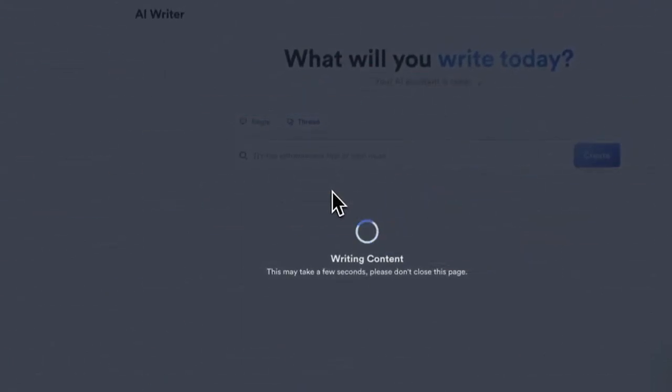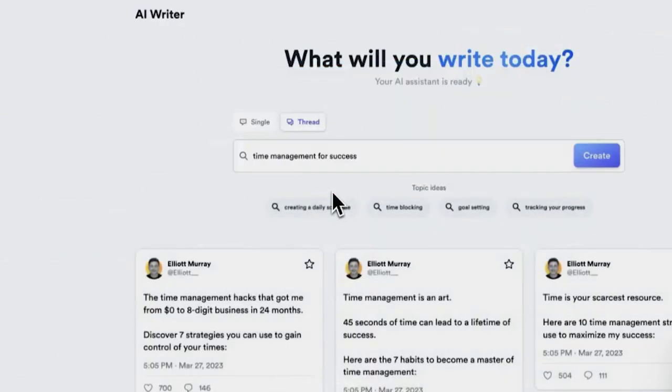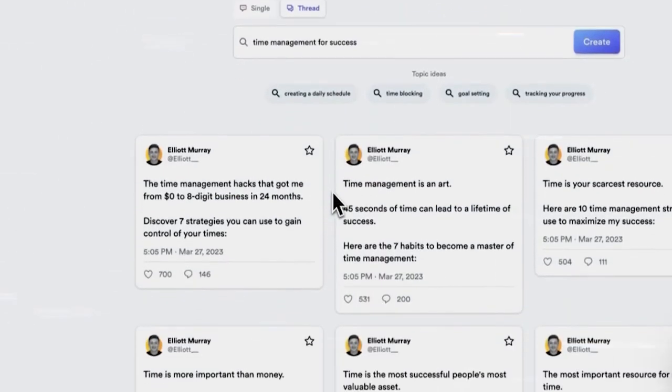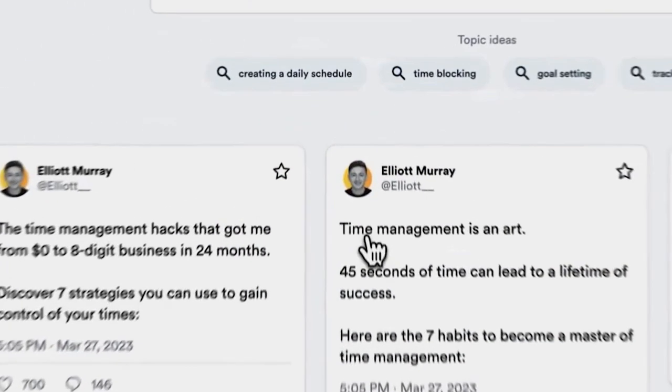But let me tell you what truly blows my mind about PostWise. It's a learning machine. The more you use it, the smarter it becomes, crafting top-notch tweets that instantly grab your audience's attention. And you're not limited to a single search term. You can enter as many different topics as you want, generating amazing tweets for each one.